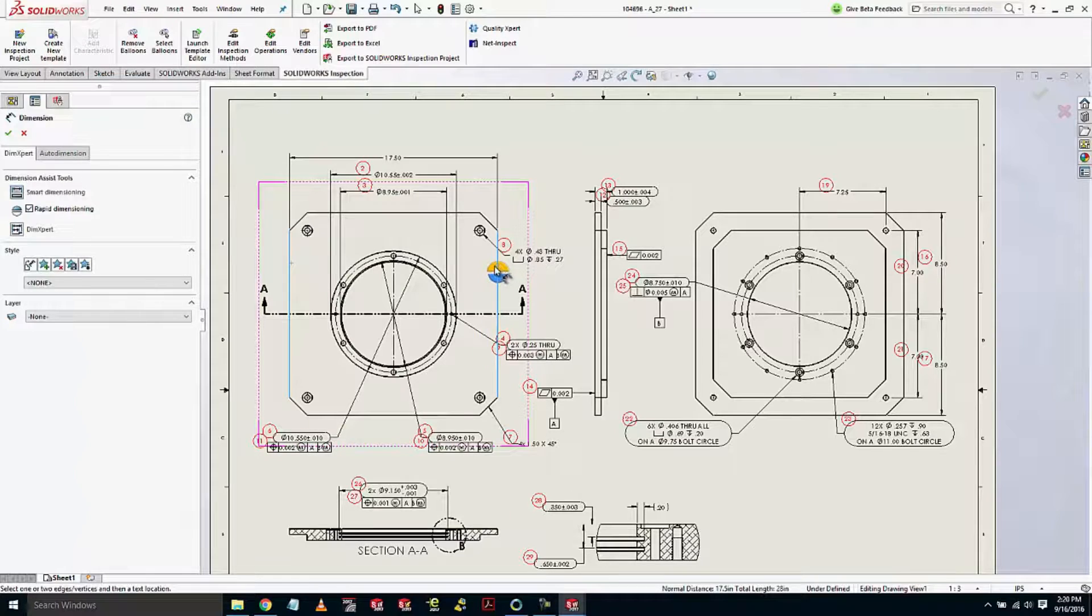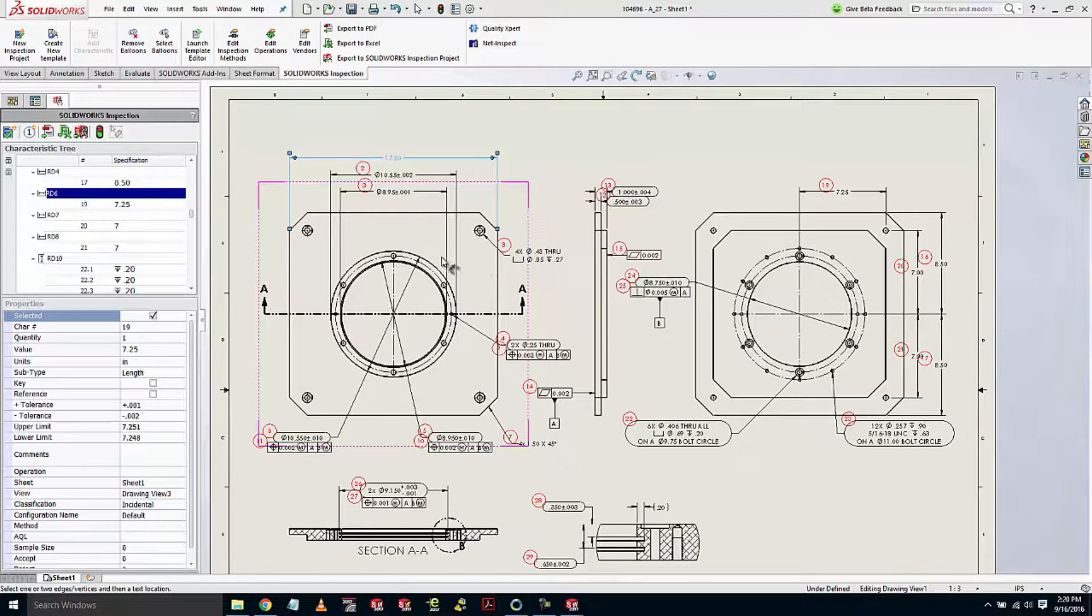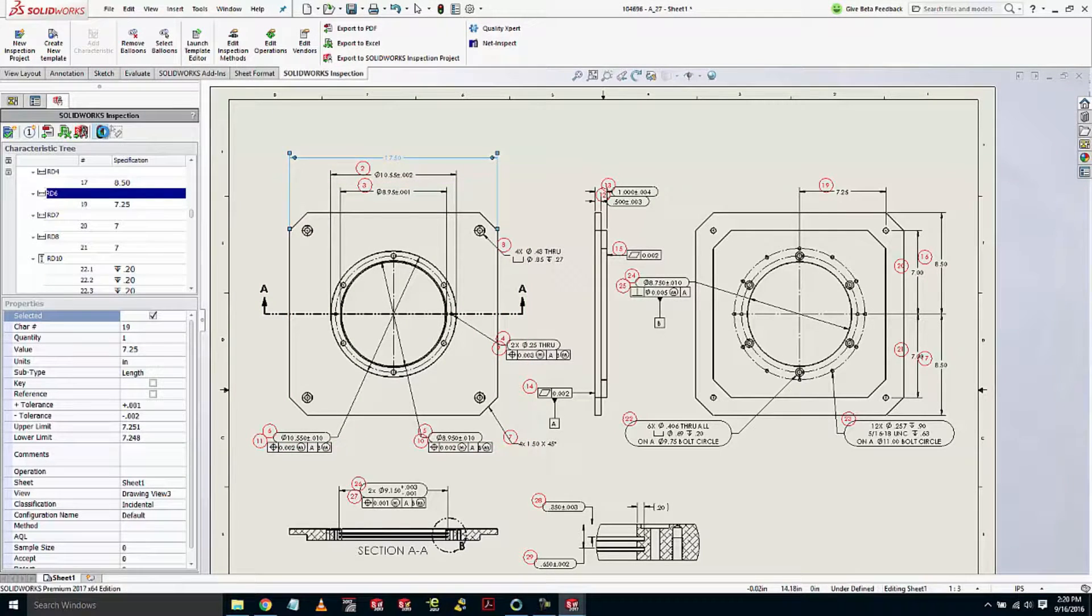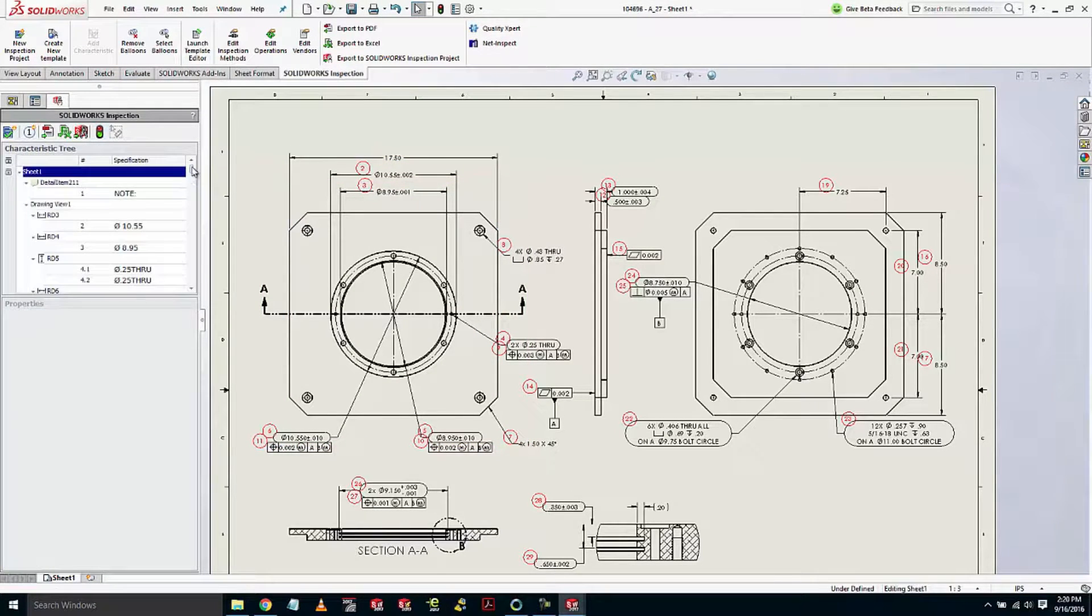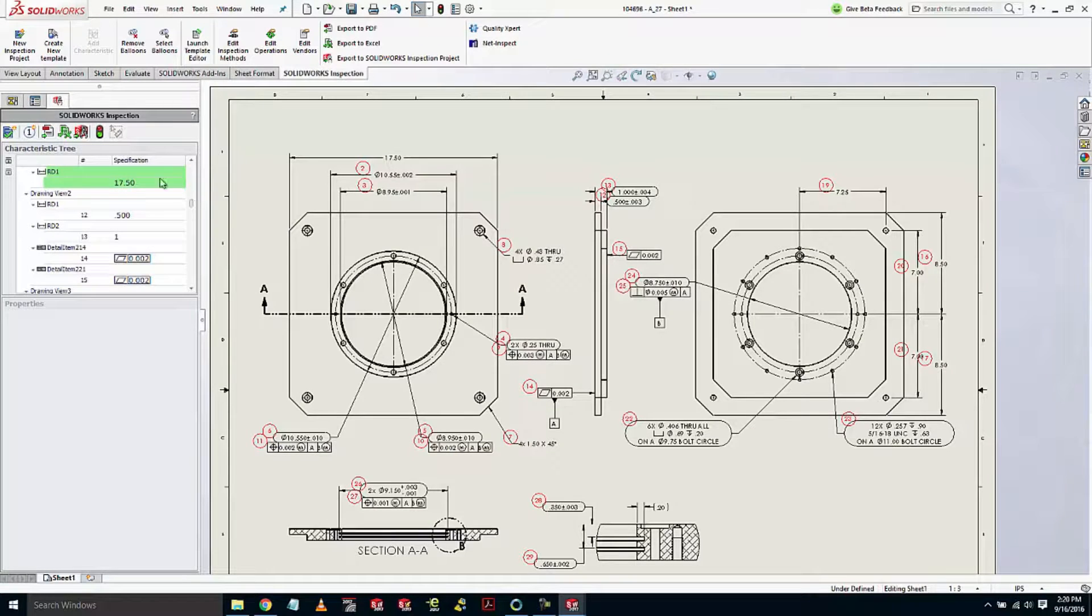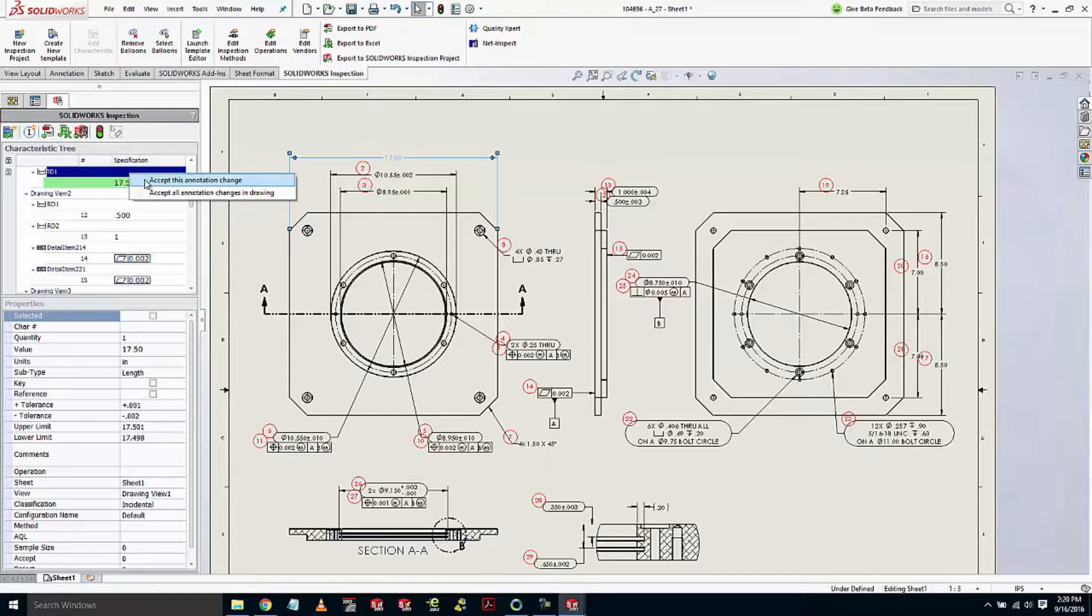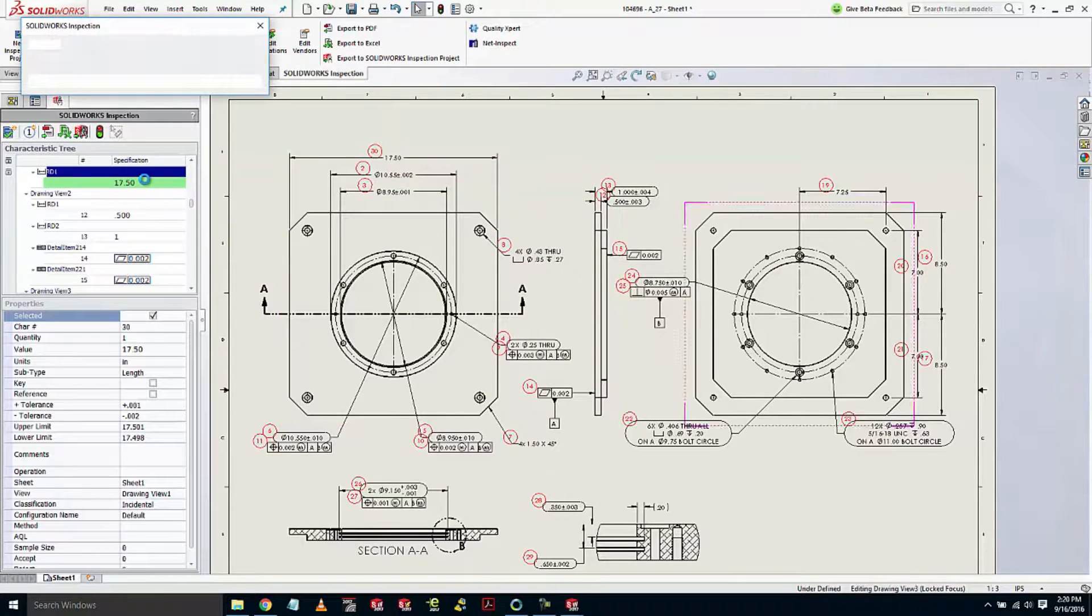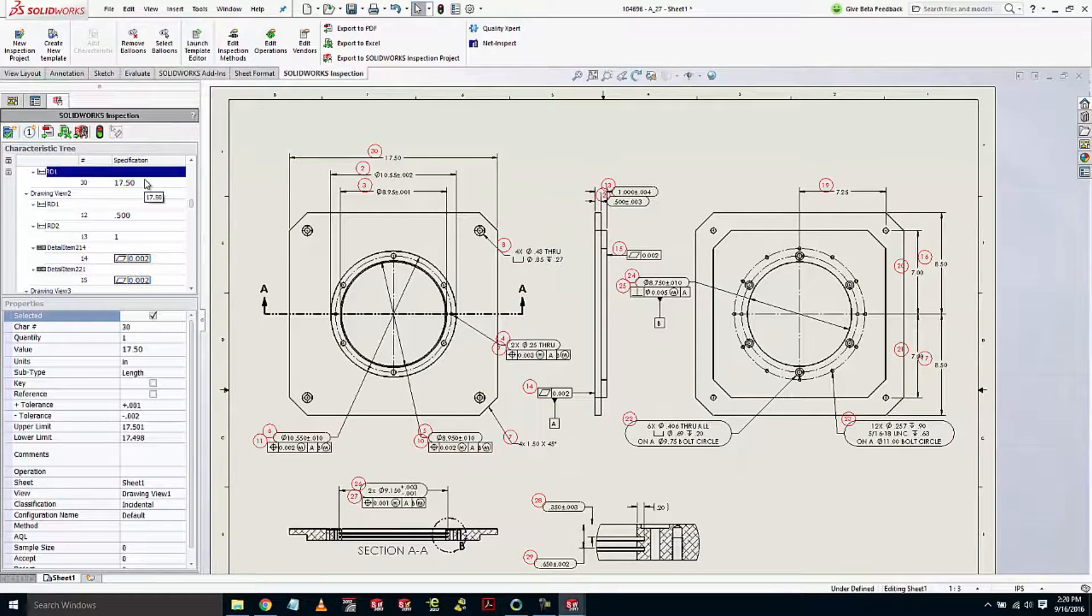Likewise, if I add an overall width dimension and update my project again, you're going to see that this balloon is actually at the end of the list, leaving the existing ones unchanged.